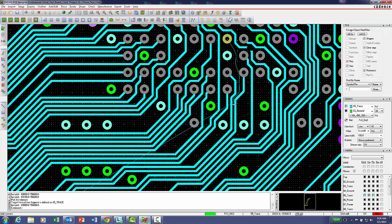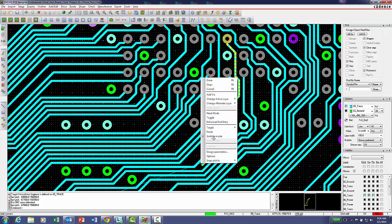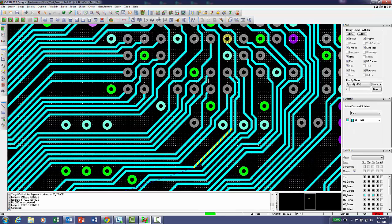Now harken back to your childhood days playing with Etch-a-Sketch and scribble the path you want the connection to take. It's that simple.